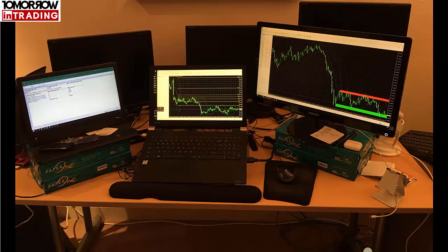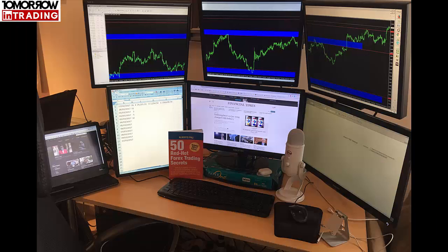Keep in mind that in addition to being a trader, I'm also running training groups and a mastermind, which clearly requires a lot more monitors than just trading would require. And this is what I have now — a seven-monitor setup.